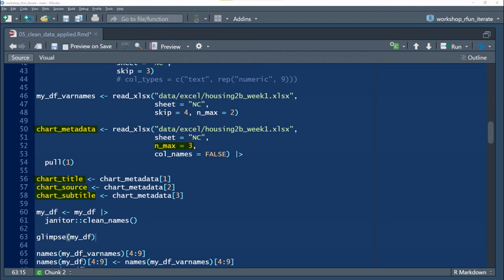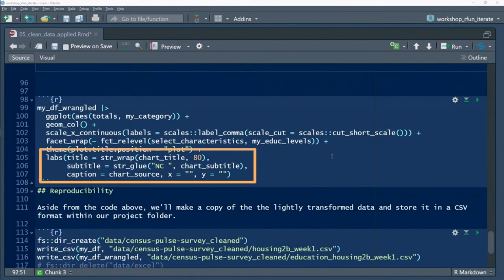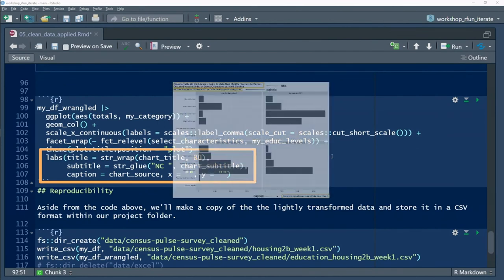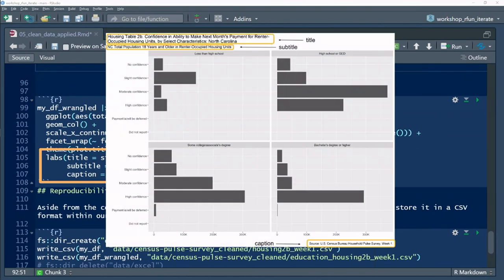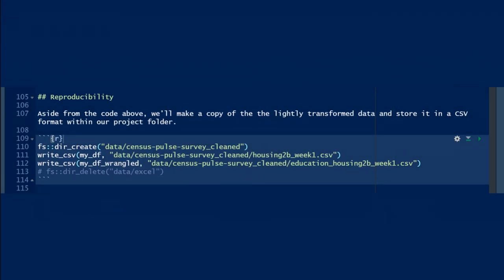Now using that metadata and using the ggplot labs function, I can present that metadata in my rendered plot. Lastly, for good measure, for reproducibility, let's save the wrangled data files as artifacts of our reproducible workflow.